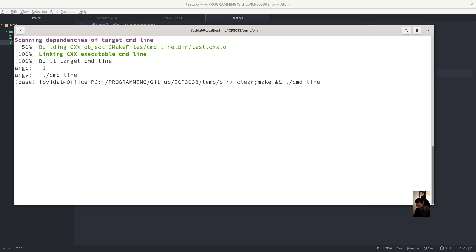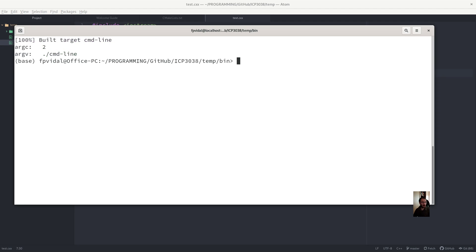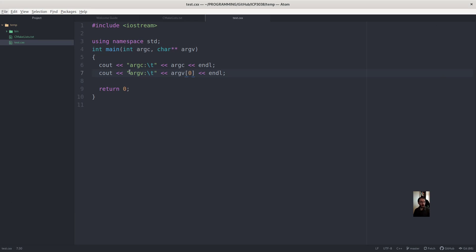And what if I put another argument? You see there are two. So if you want to print all the command,